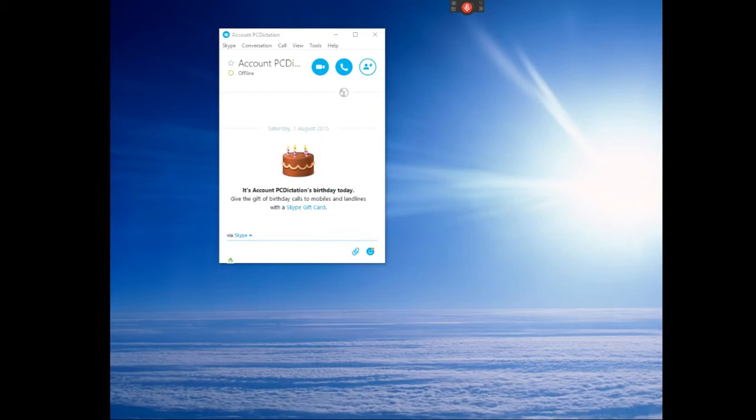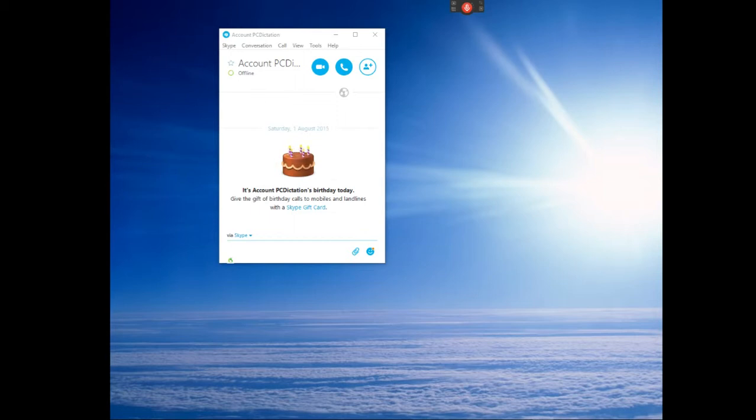There is a bit of a but. The Dragon program is not as yet configured to dictate directly into the product. What you do is a little Dragon pad will pop up and you just transfer as you go and I'll give you a demonstration.